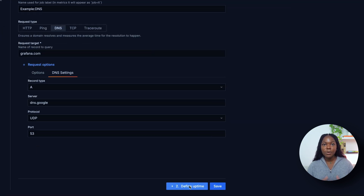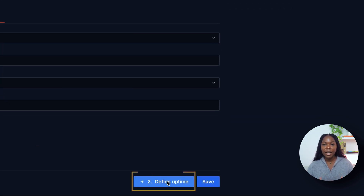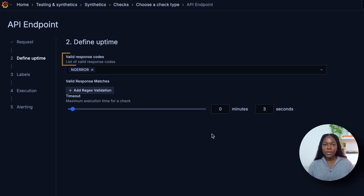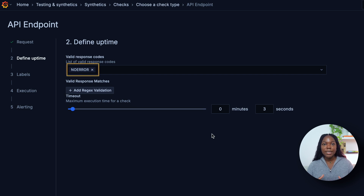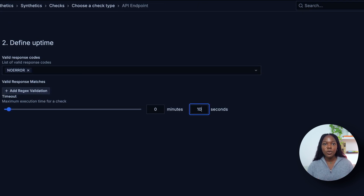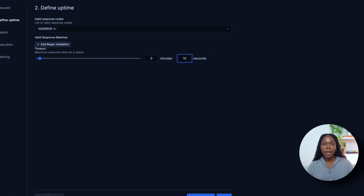Let's move on to step two by clicking the Define Uptime button. Select your valid response code — we have a variety of response codes to choose from. Add which response codes you're expecting to receive; we'll choose No Error. Select Timeout — we'll choose 10 seconds.